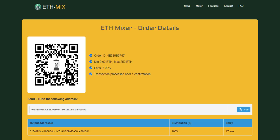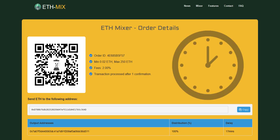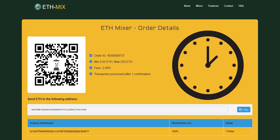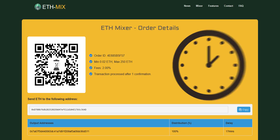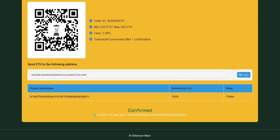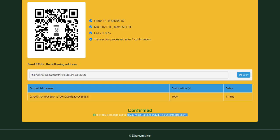After you deposit your dirty ether and it got one confirmation, then you will receive your clean ethereum after the delay, which is 17 minutes in our case, on your ethereum address you entered on the previous page. It will also show a confirmation below when everything succeeds.